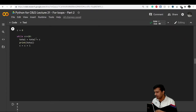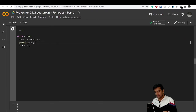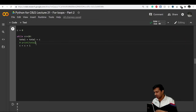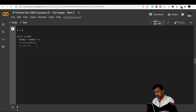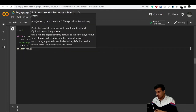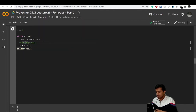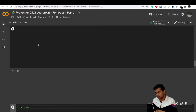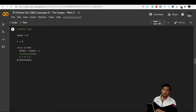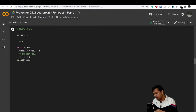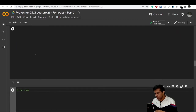If I just want the final total, I remove the intermediate print and place print total after exiting the while loop. This gives us 55. That's how we write code for the addition of numbers 1 to 10 in a while loop. Now let's do the same in a for loop.